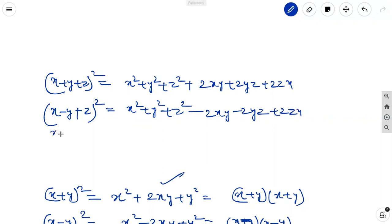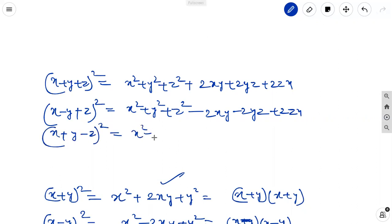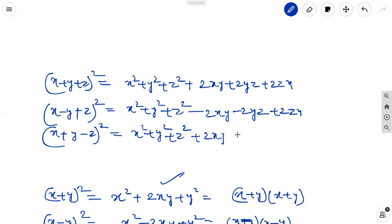Another one is x plus y minus z whole square, which is also x square plus y square plus z square. The z variable is negative, so the z terms become negative: that is plus 2xy minus 2yz minus 2zx.